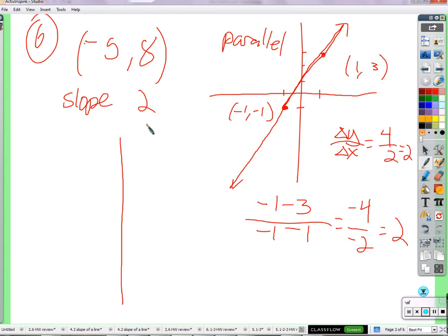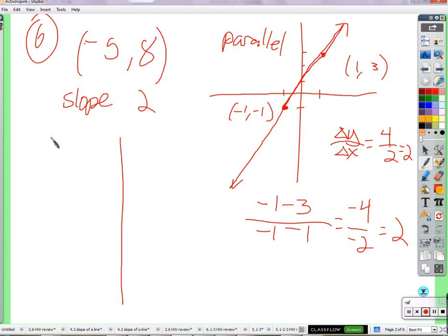So slope is two. If I was doing my homework, I would have just quickly looked over here and said four, two — slope is two. I'm there already. But I've been doing this for a long time, not just a couple of days.